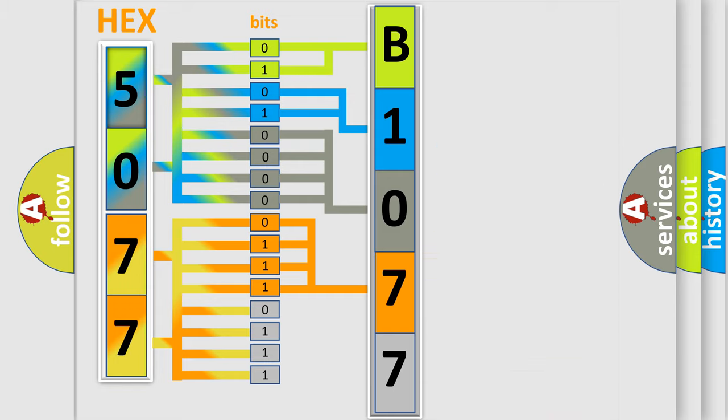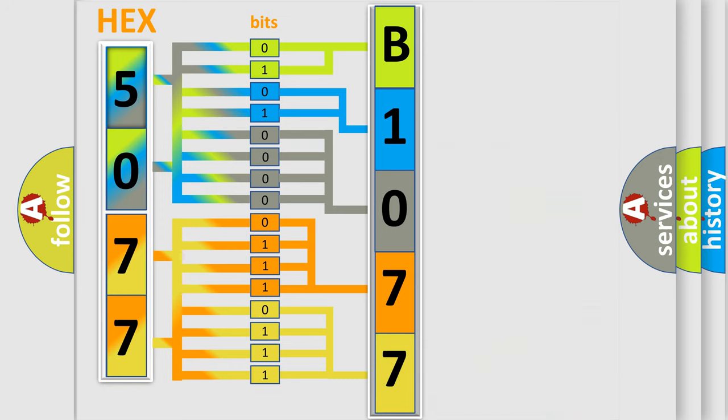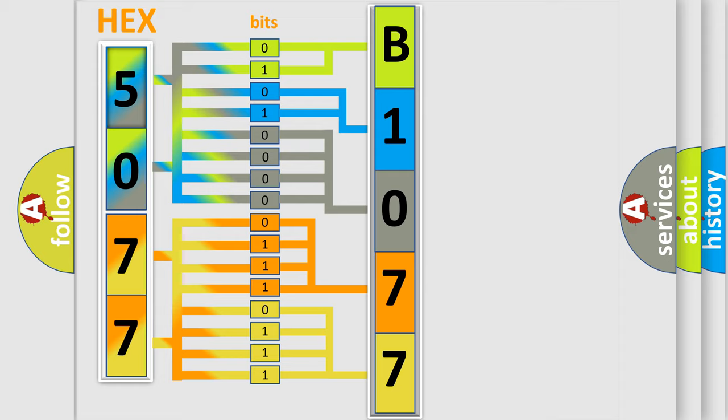A single byte conceals 256 possible combinations. We now know in what way the diagnostic tool translates the received information into a more comprehensible format.